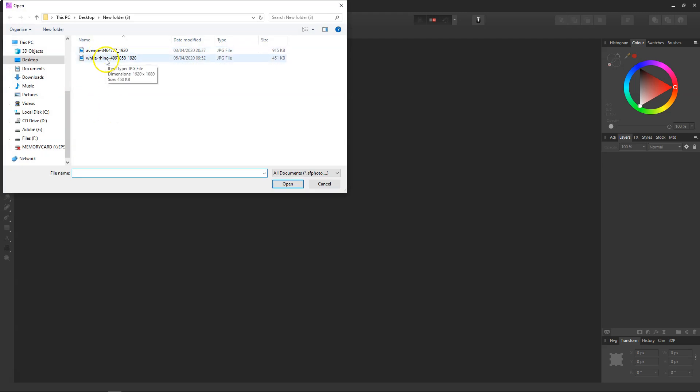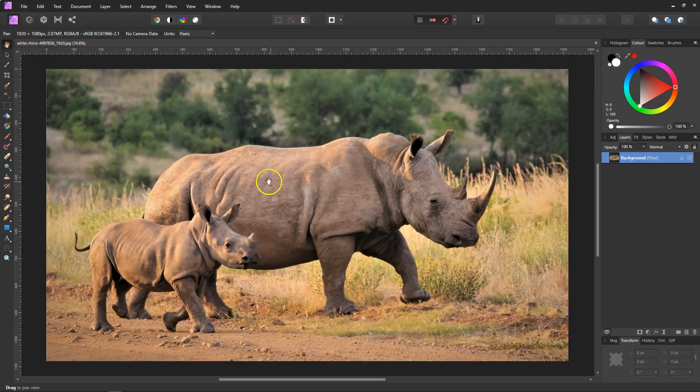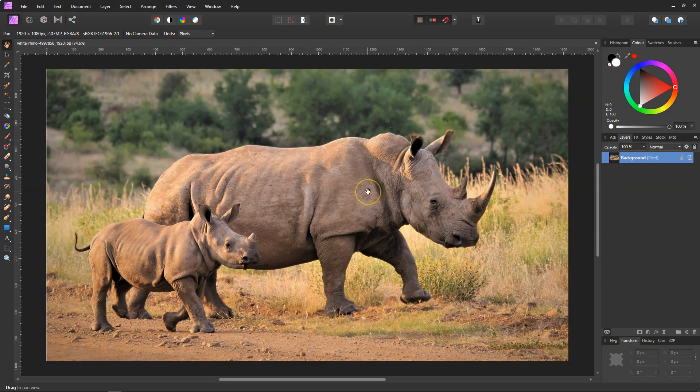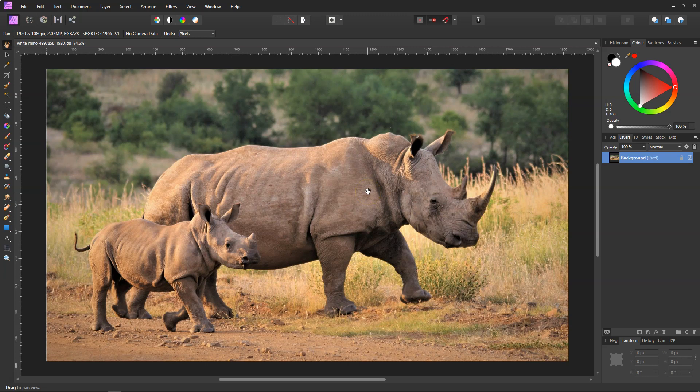So I'll go File and come down to the white rhino. If you want to try this out for yourself, I will put the link to download this image in the description. I'm just going to unlock this.